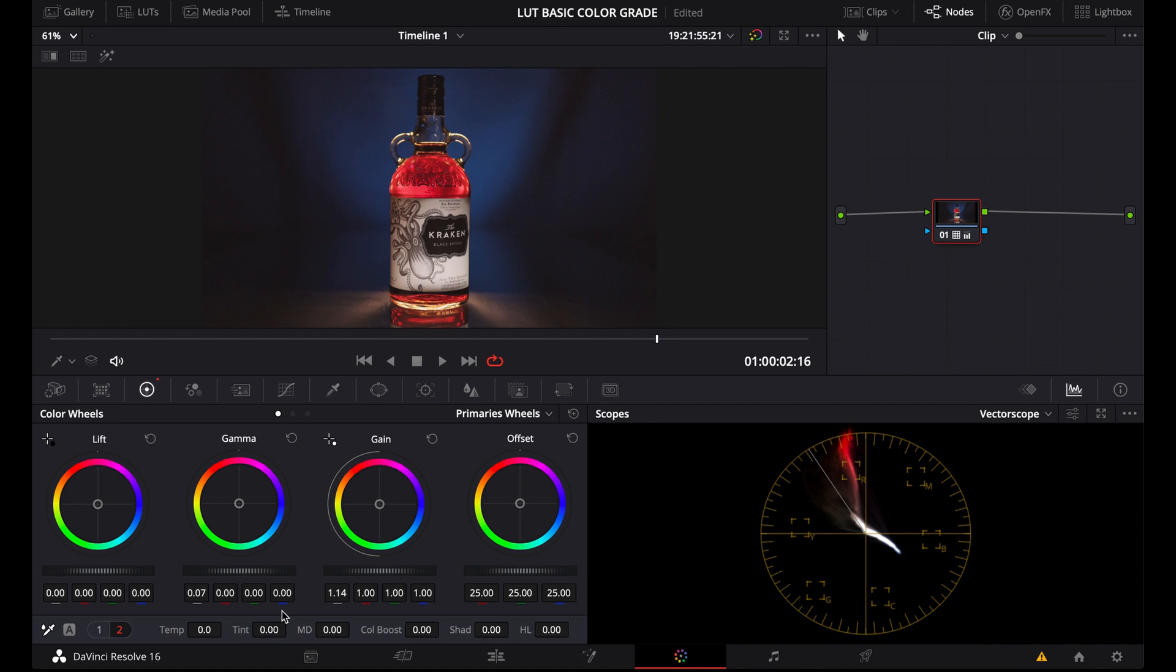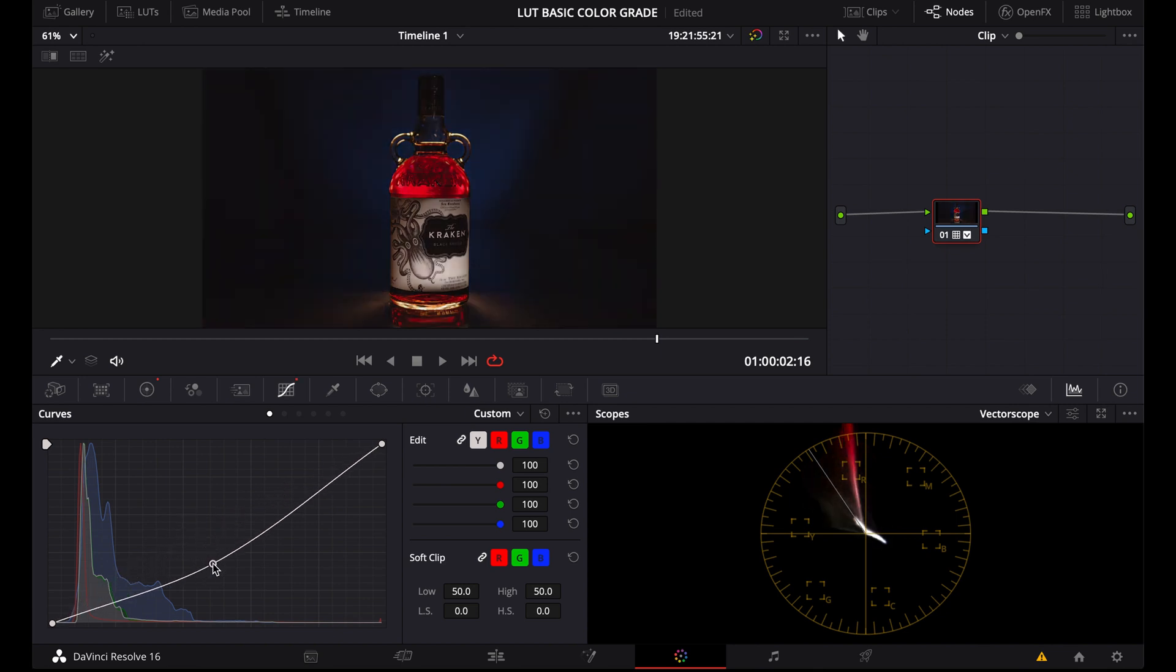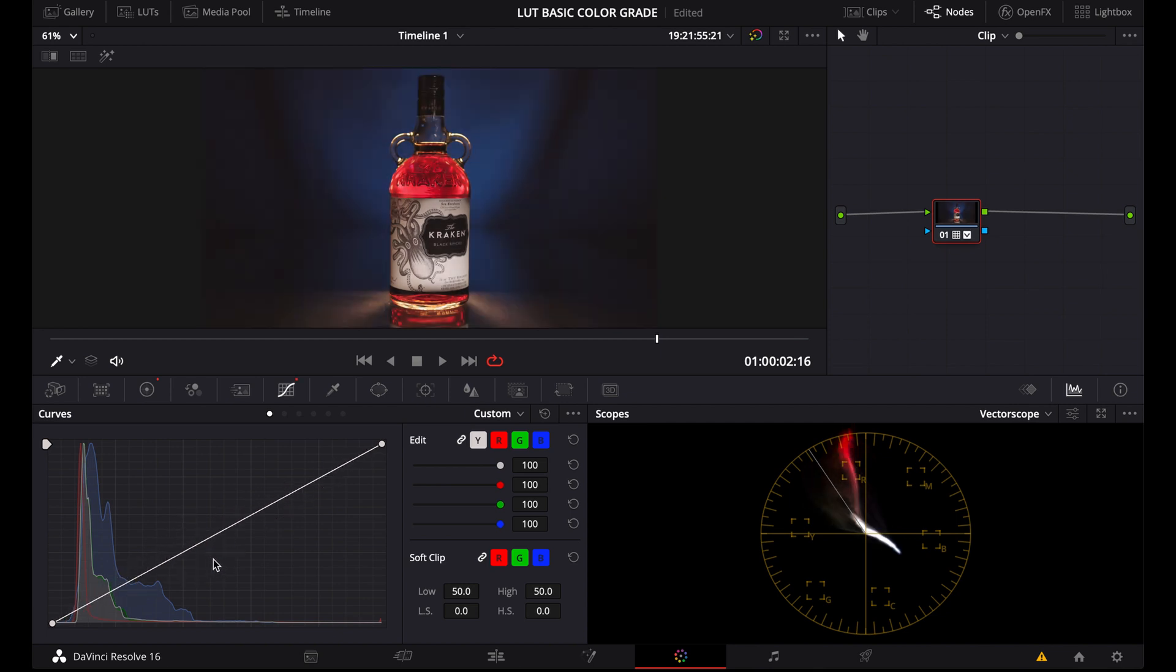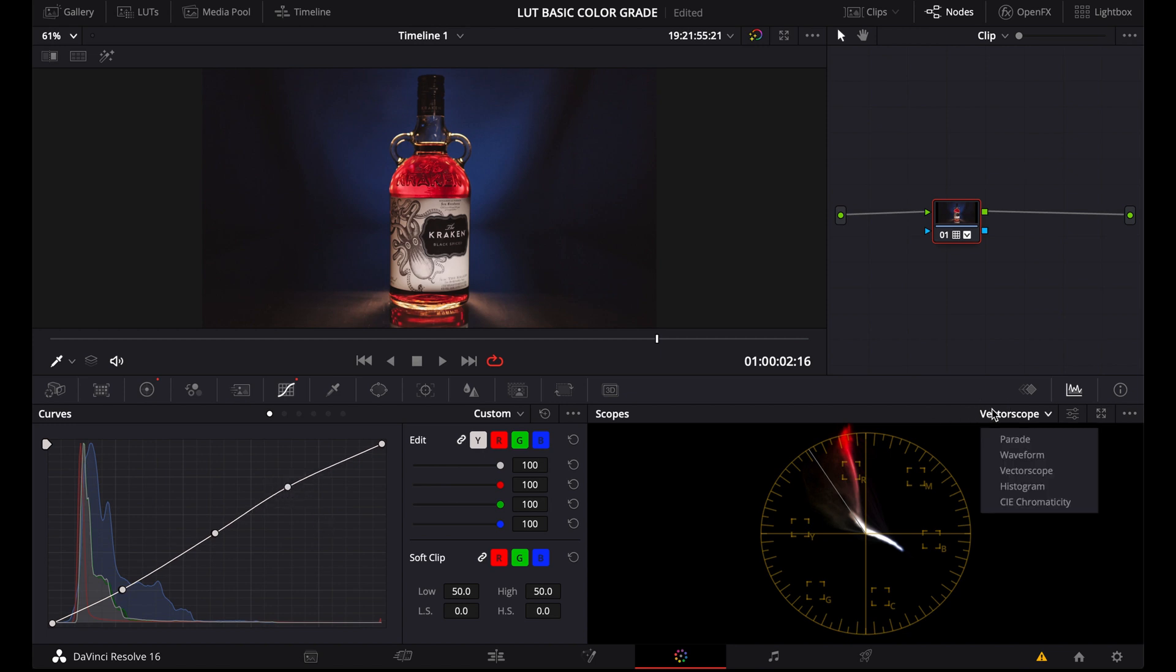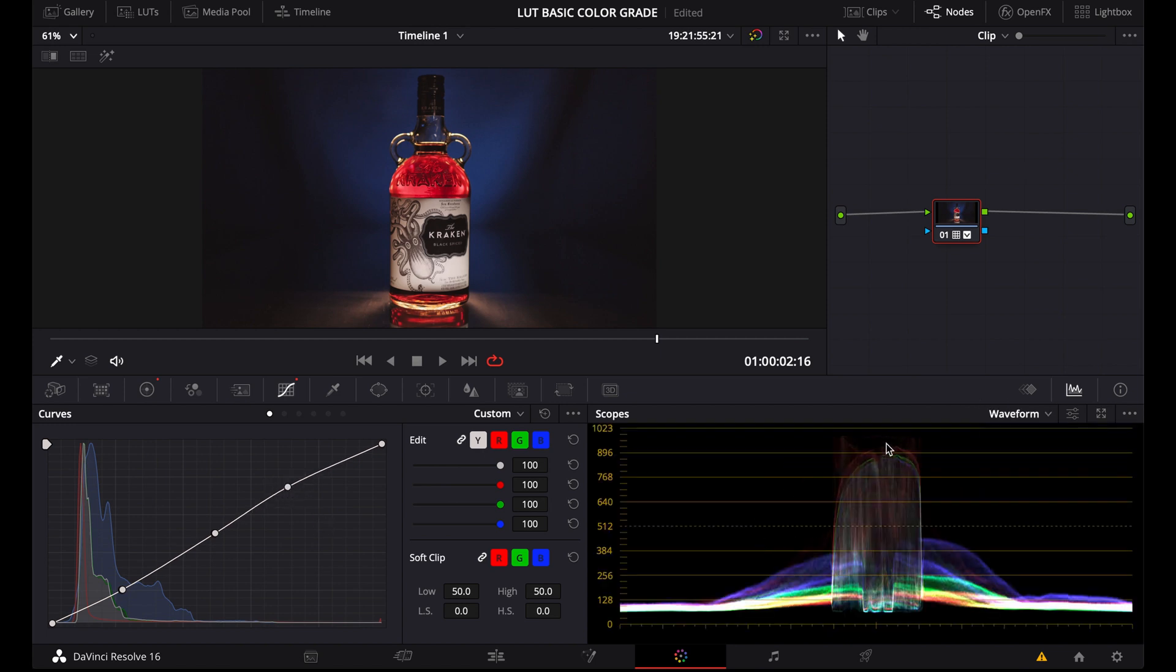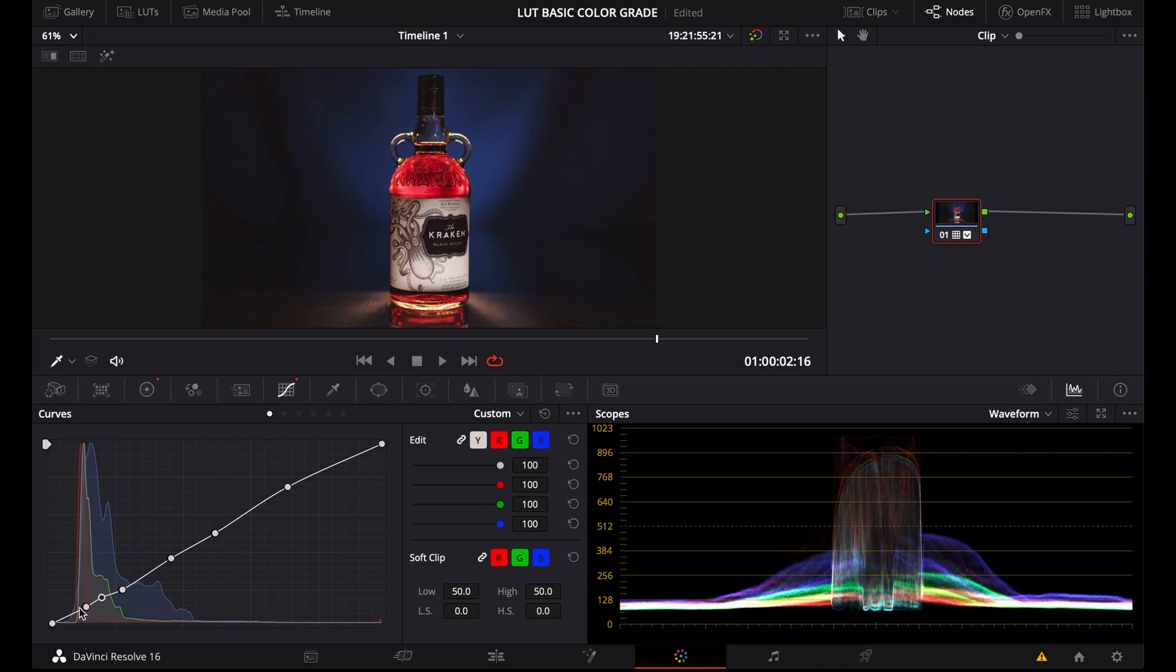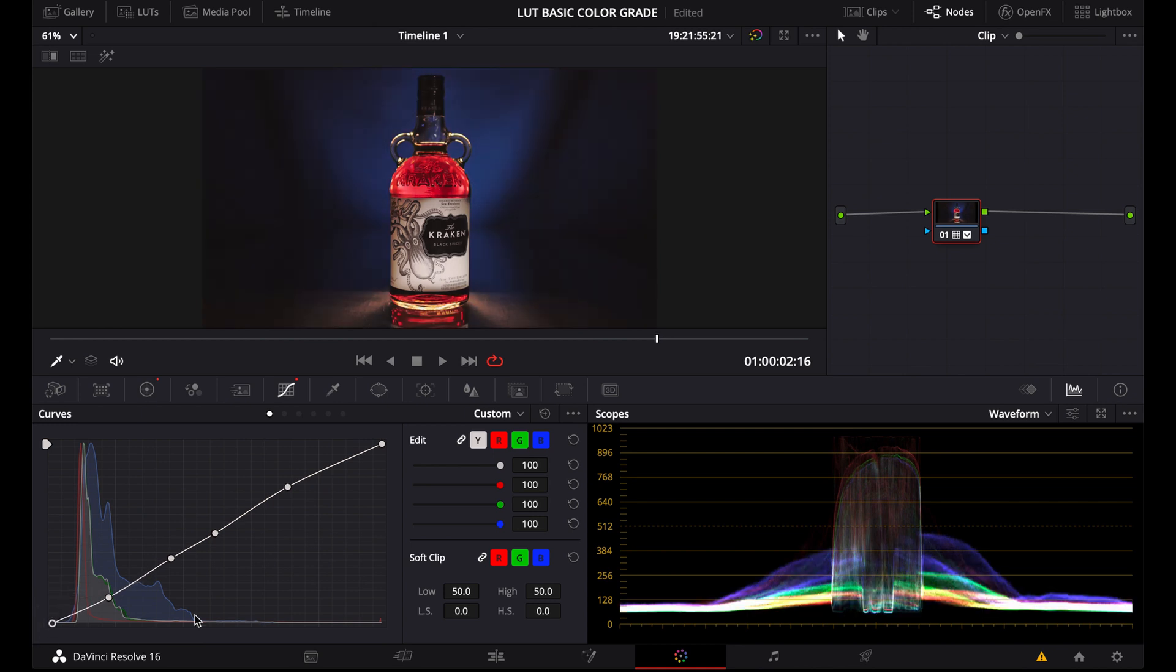And when the image still doesn't look the way you want it, you should go to the curves. Here you can also make the image darker or brighter, but I would use the curves to add contrast. So a basic contrast you can achieve by pulling down the shadows here and raising the highlights. And always make sure you have the waveform available, so you know when the highlights are blown out or the blacks crushed. And you can even take it a step further and start adjusting specific areas of your image by creating more anchor points in the curve. You could even raise the shadows here to create a more faded look.